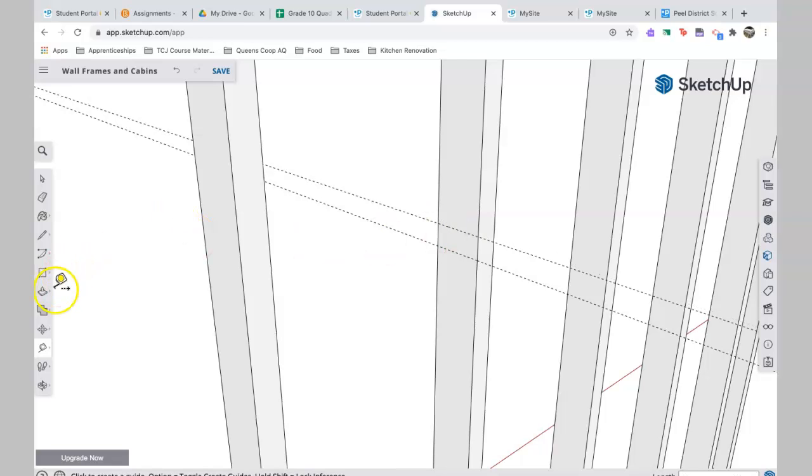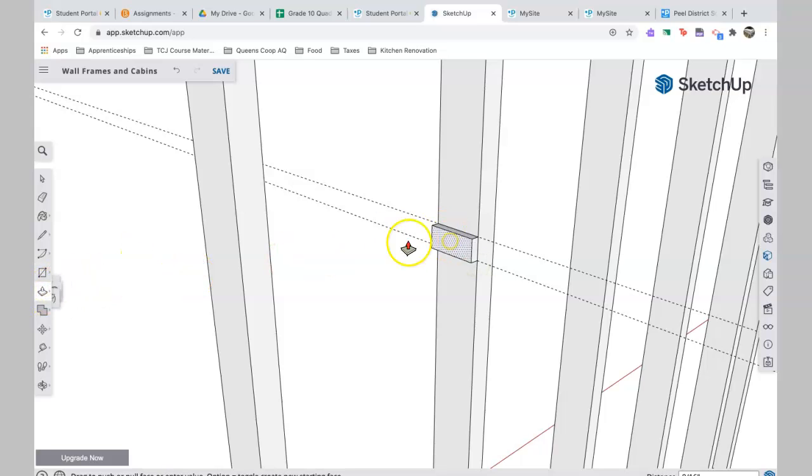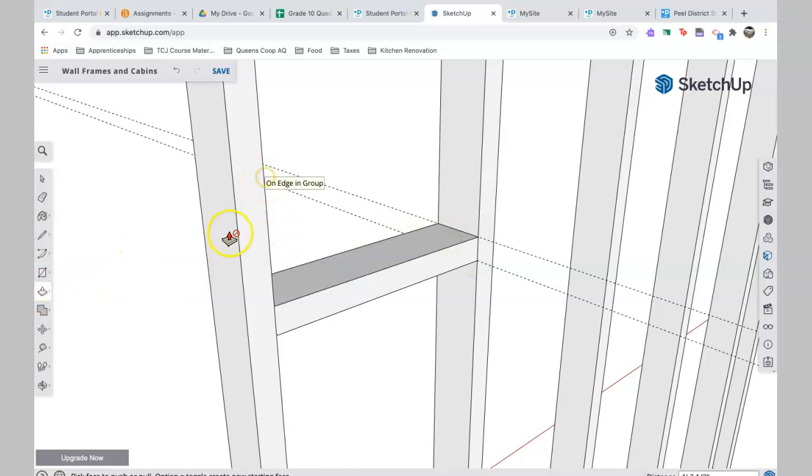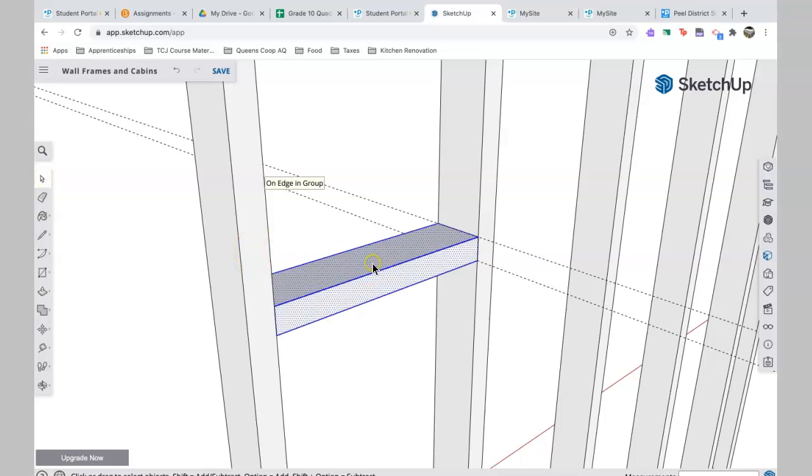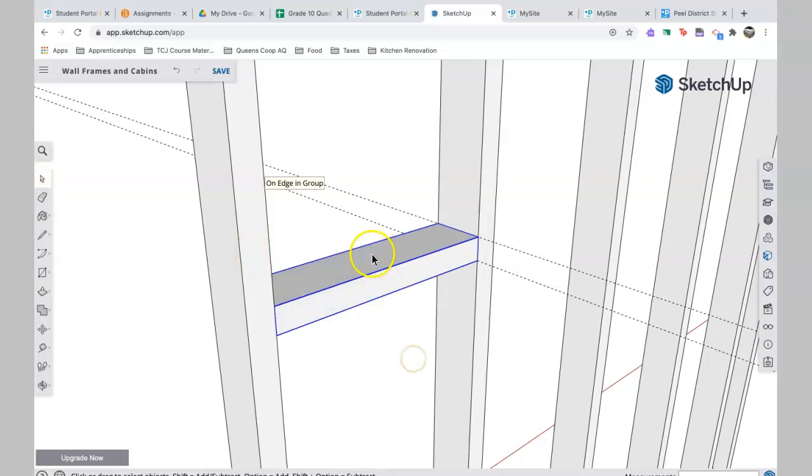Then I'm going to take this rectangle tool and I'm going to draw a piece of blocking. So this is my first piece of blocking coming across here like that. Then I'm going to make it a group, one, two, three, make it a group, and I can get rid of these lines now.